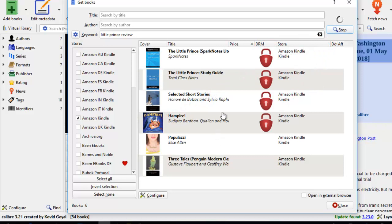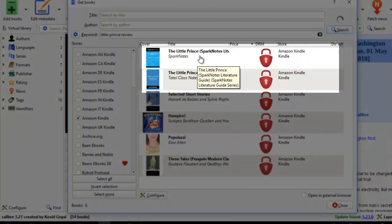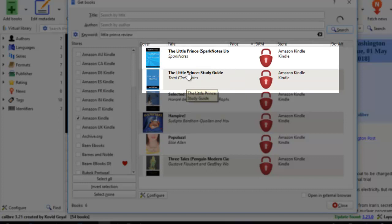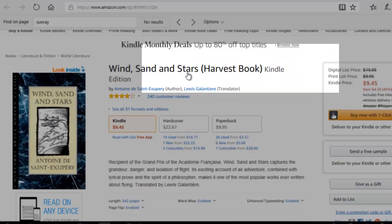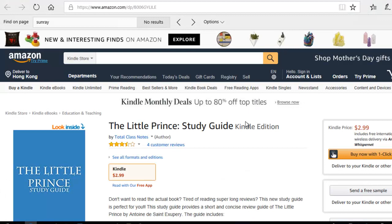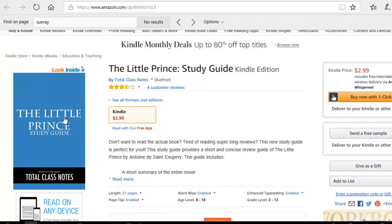And here I see two books. Here the Little Prince Spark Notes is a literature guide. And here this one is a study guide. Total class notes. Now this one looks interesting. So I can click on this to see what this study guide is all about. So I might just want to buy this for $2.99.